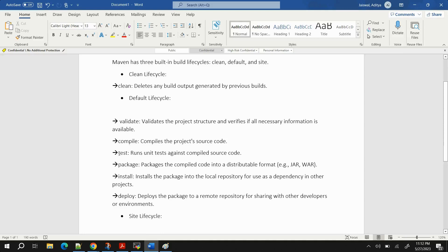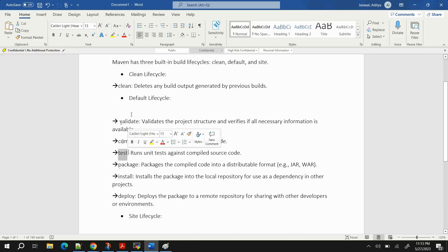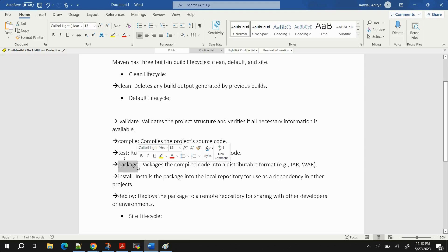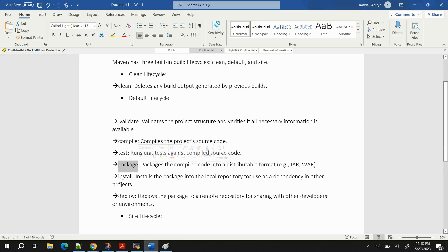Next we have 'mvn test' — if you have test cases in your source code, this command runs them. It first validates, then compiles, then runs the test cases. Then we have 'mvn package' — it runs the previous three commands and then packages the application with its dependencies. The output goes inside a 'target' folder, and inside that folder there will be one file which is the artifact in the format of a JAR or WAR file — that is the main application.